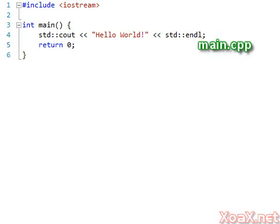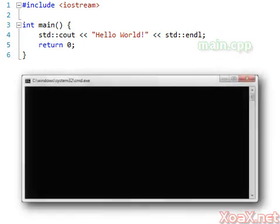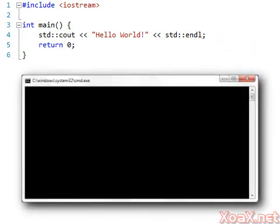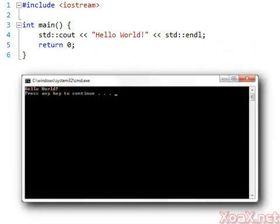Since we didn't explain the code in the previous lesson, we will do that now. This program demonstrates how to send output to the console window. The console window is the black window that pops up when we execute our code.